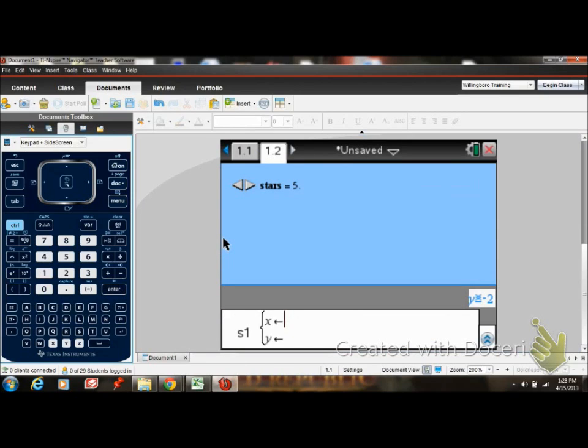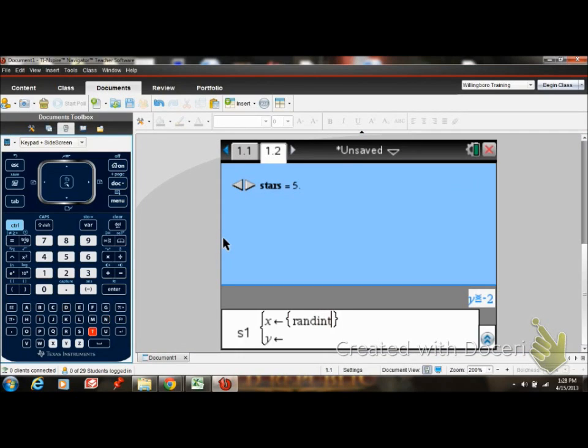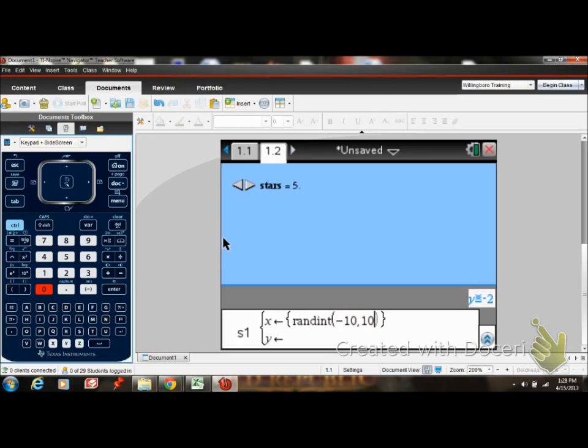Now you need the set notation, and I'm going to call this one, you need this function, it's a random integer. And in parentheses, I'm going to make it go from negative 10, because I'm just setting the x range, so it's negative 10 to 10. And I'm just going to say stars.